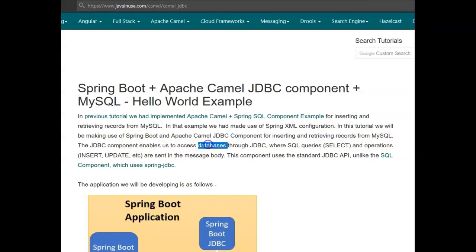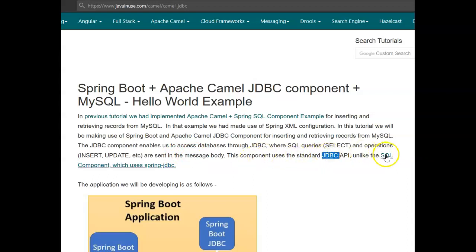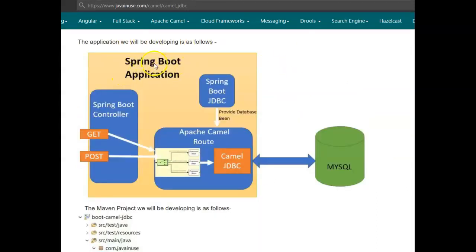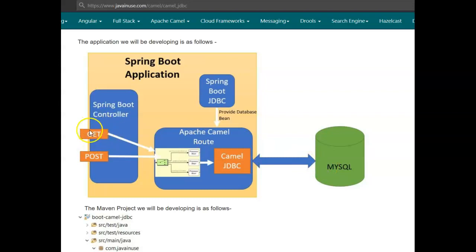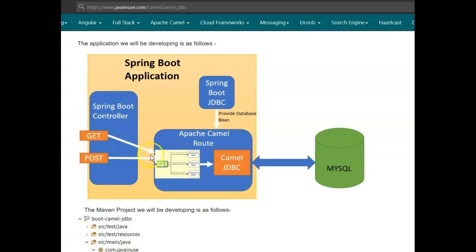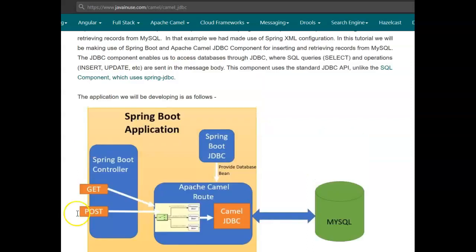The JDBC component enables us to access databases through JDBC, where SQL queries such as SELECT and operations such as INSERT and UPDATE are sent in the Camel message body. This JDBC component makes use of the standard JDBC API, unlike the SQL component which uses Spring JDBC. The application we'll be developing is a Spring Boot application exposing a GET API and a POST API. The POST API inserts employee records into MySQL and GET retrieves all employee records, both invoking Camel routes that use Camel JDBC. Camel JDBC requires a DataSource bean, which Spring Boot JDBC will provide automatically.